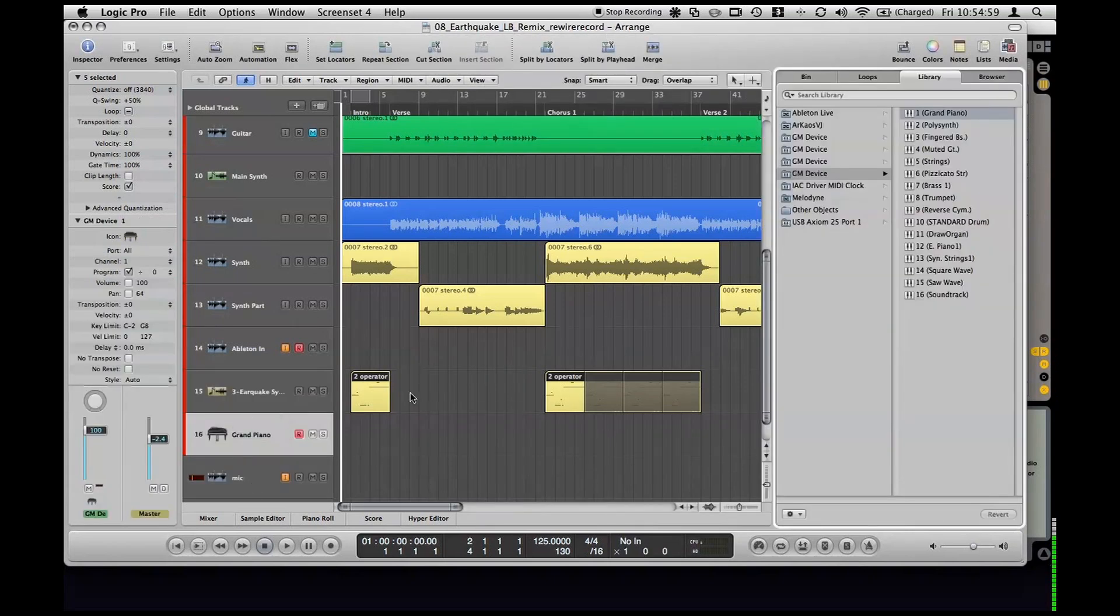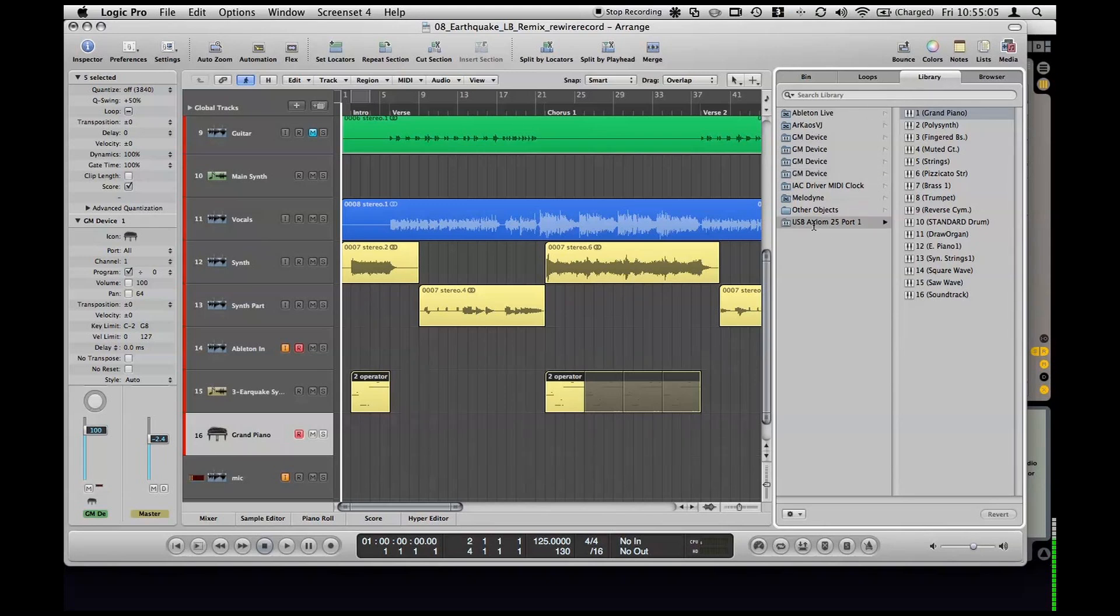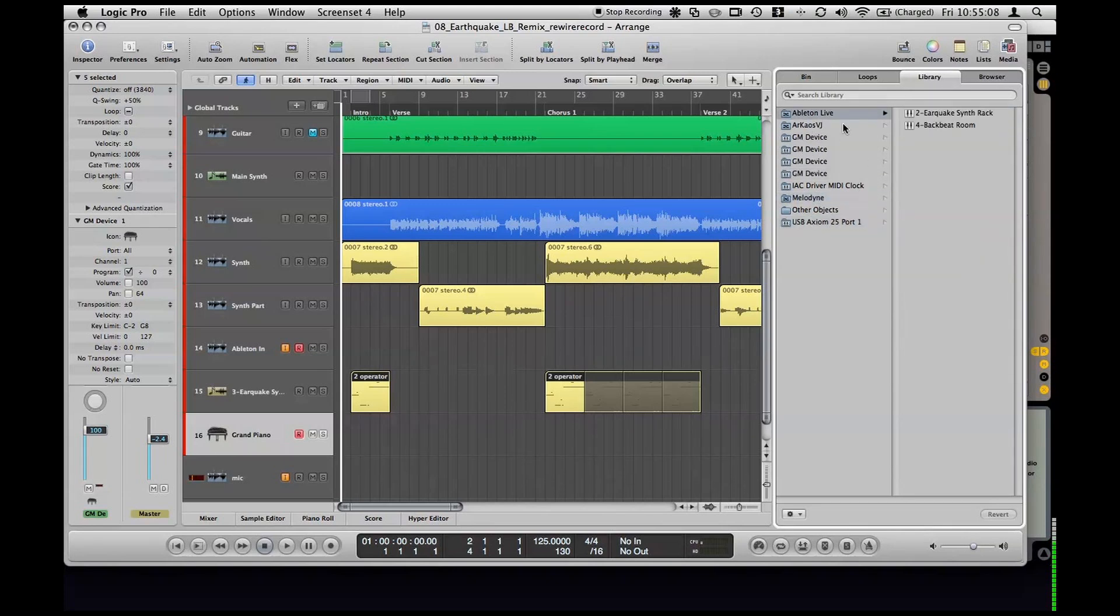And so that'll show up here, it's showing up as a grand piano now, but it does open up the library in the top right here. So this will show any MIDI software or rewire software that can talk to Logic.